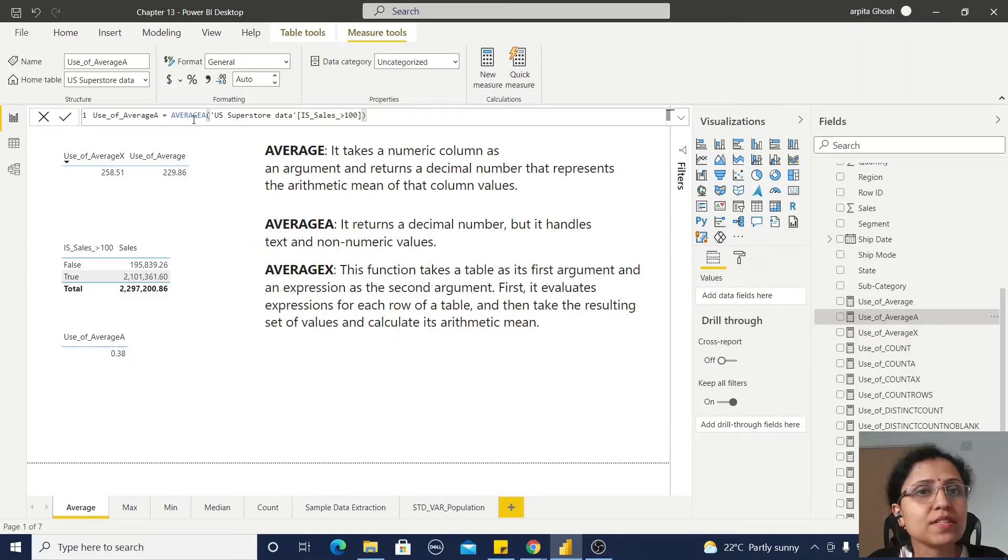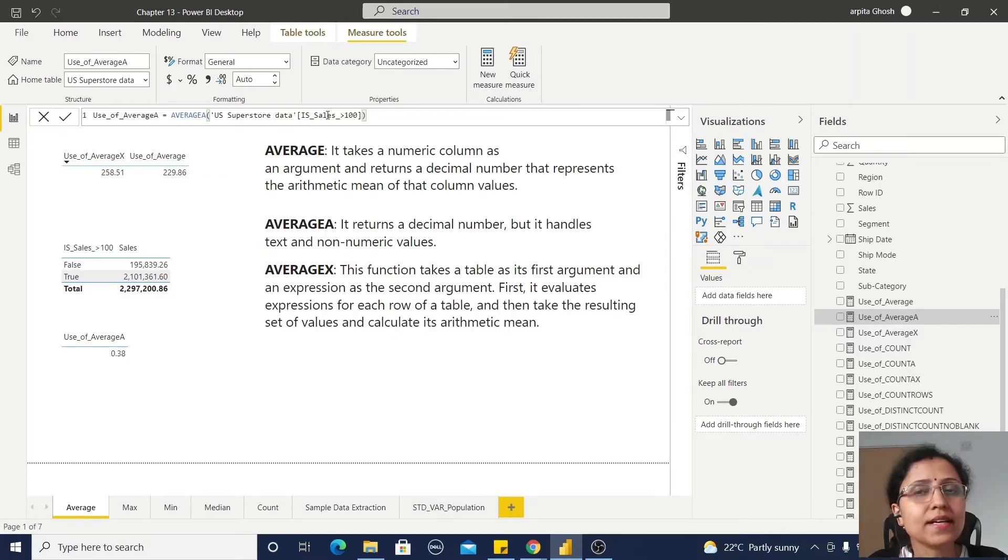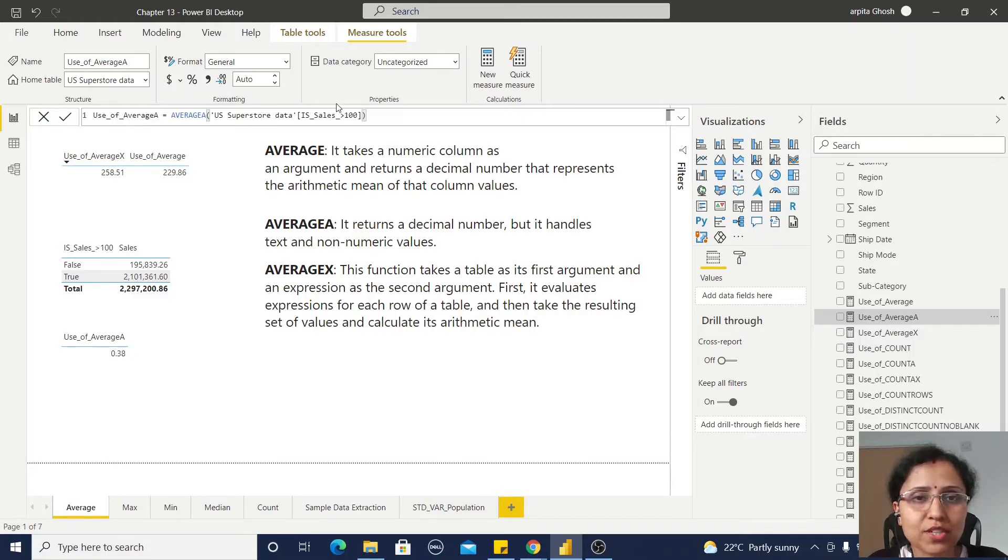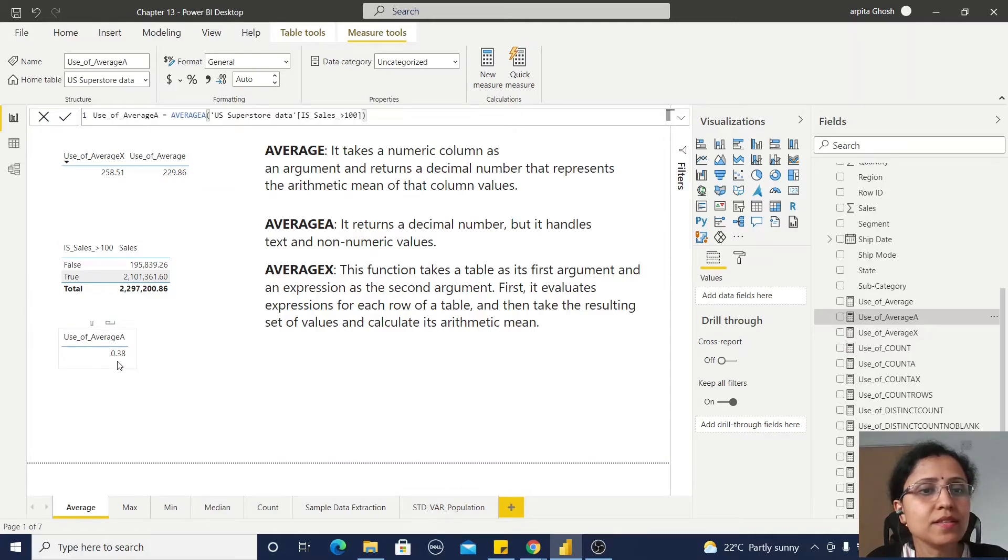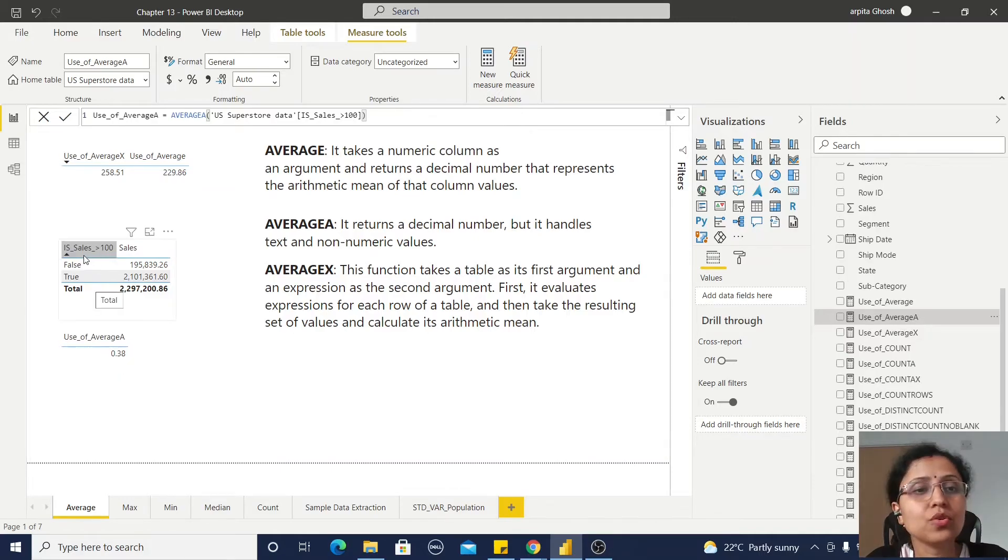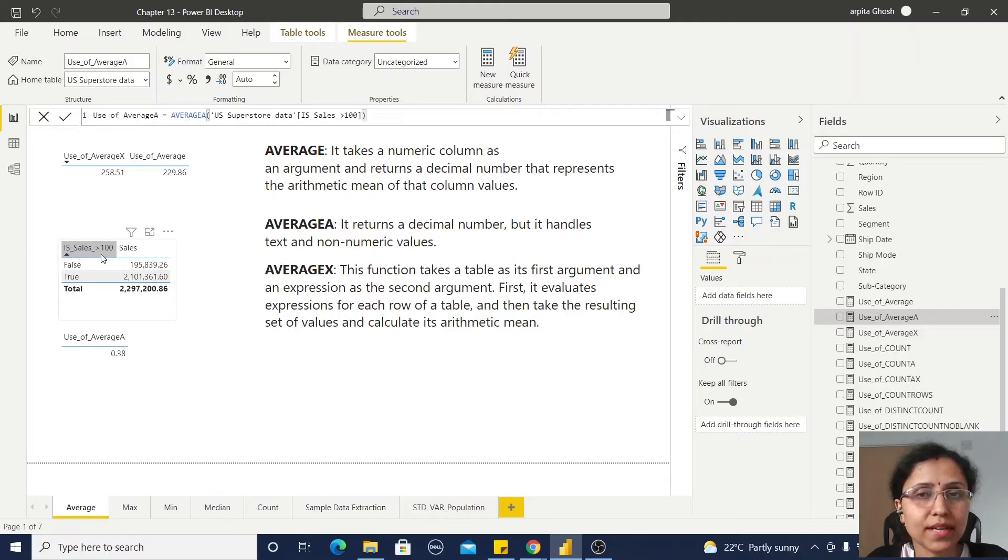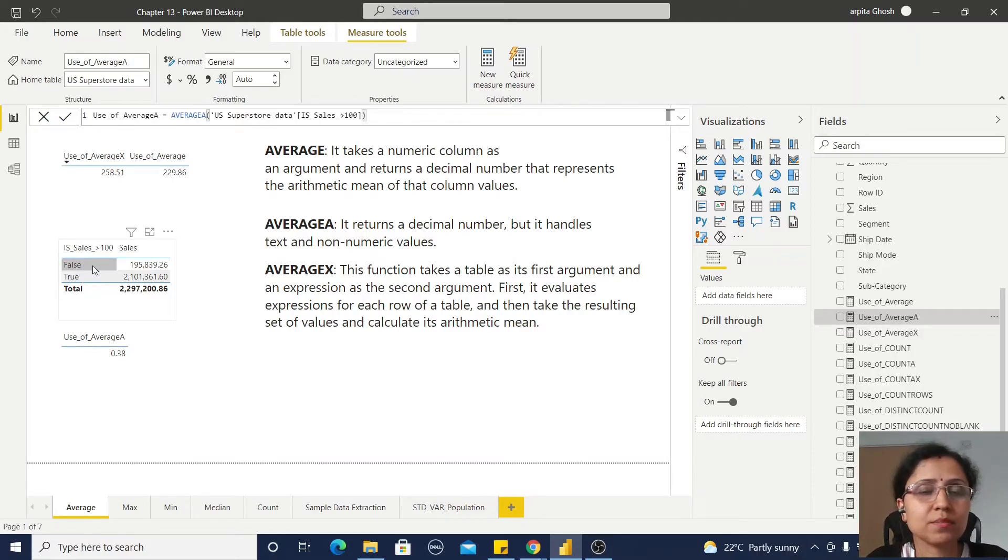I'm using AVERAGEA, and it's returning the average value for this calculated column. You can observe I'm getting the result 0.38. How is this coming? For each sales value greater than hundred, it has some true values and some false values.